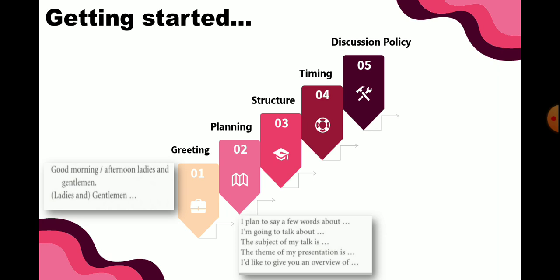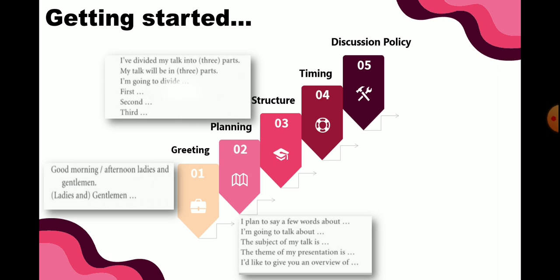Untuk about the structure, ini adalah susunan untuk mengekspresikan atau menyampaikan susunan presentasi. Beberapa frasa yang digunakan adalah: 'I've divided my talk into [number of] parts' — saya membagi agenda kita hari ini menjadi beberapa bagian, misalnya 3 bagian atau 4 bagian. Kemudian 'My talk will be in...' — pidato atau presentasi saya akan terbagi menjadi — pada dasarnya artinya sama tetapi frasanya memiliki variasi yang berbeda.